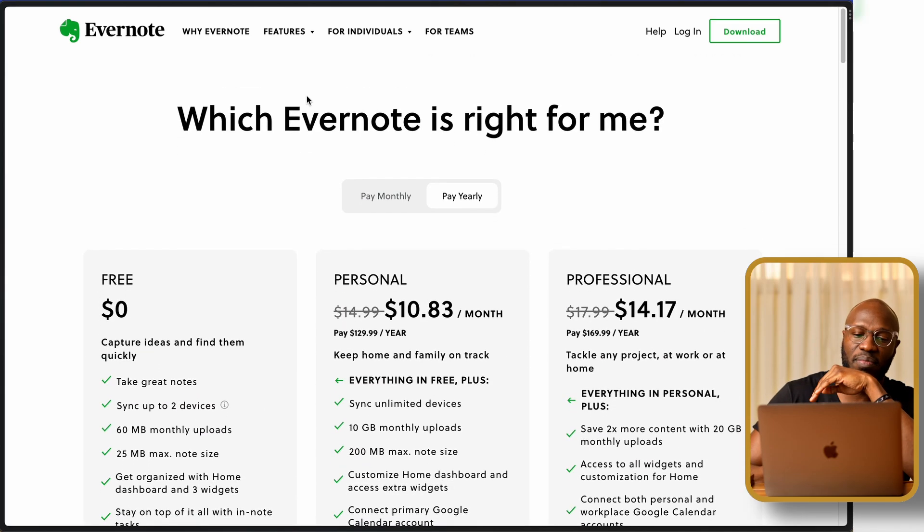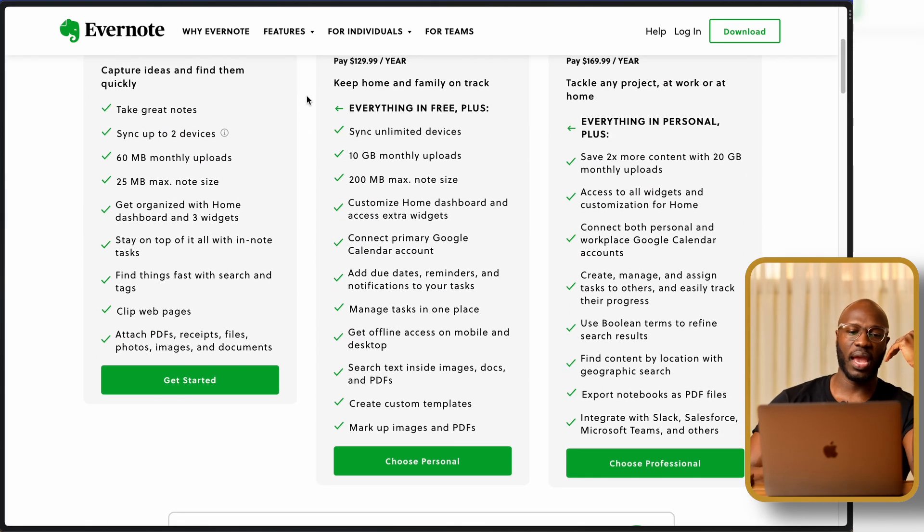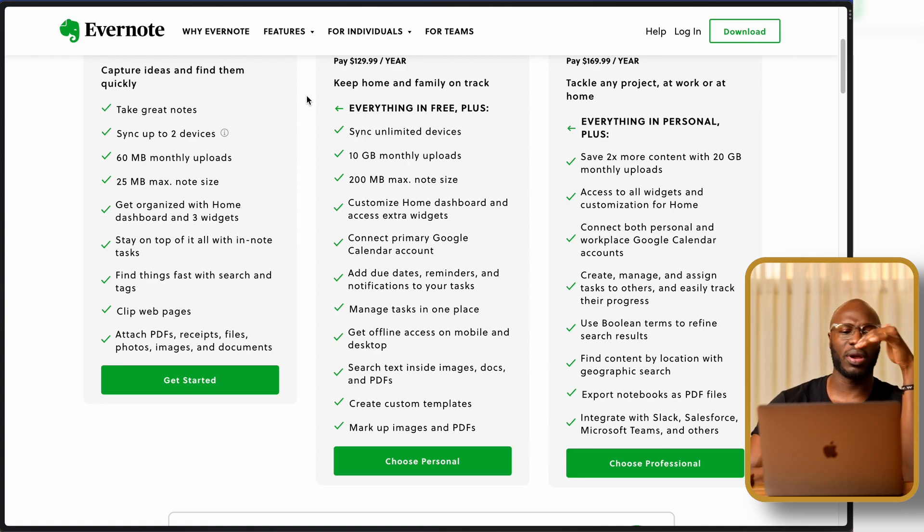If you want to use Evernote for notes, it's really cool — it lets you highlight notes and organize them well. The most important feature for me was the clipper, and I used it for a while before I decided to tone down on the number of apps I was using. But if you want to save everything you find on the internet in one place, one of these four or five tools will be absolutely essential for your life and you should look into them — I'll leave links to all of them in the description below.